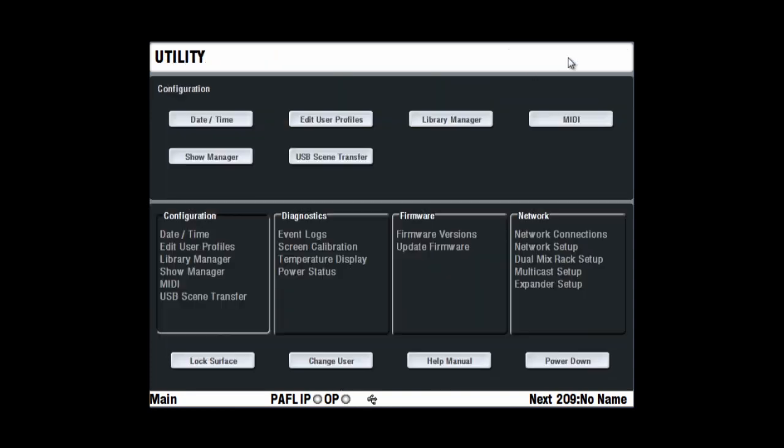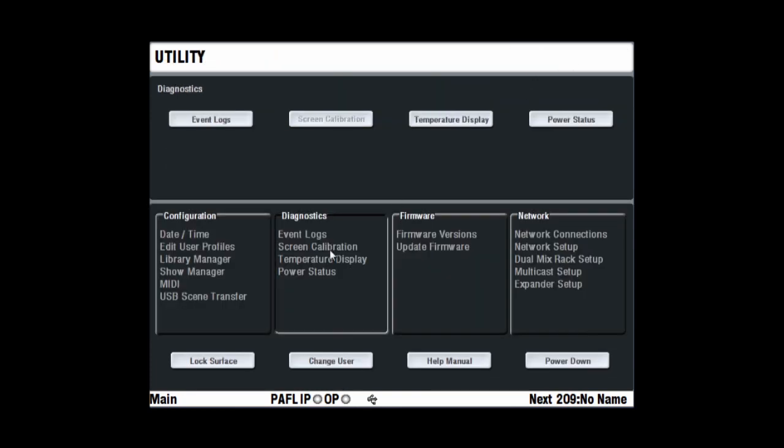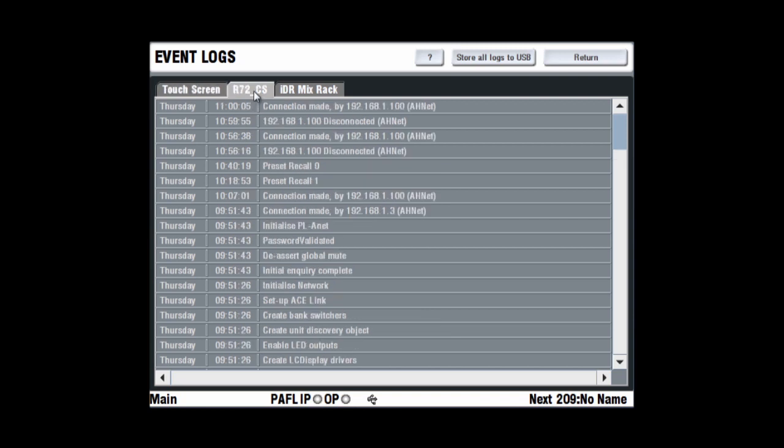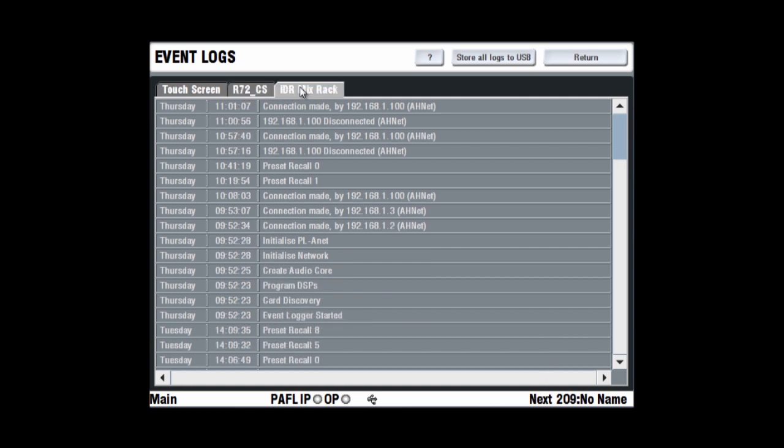The Diagnostics page provides status and diagnostic information. You can view the event log for the mix rack, surface and touchscreen here. These logs contain key events such as power, boot and memory activity, as well as system errors if they occur.